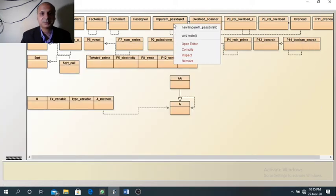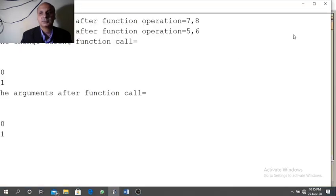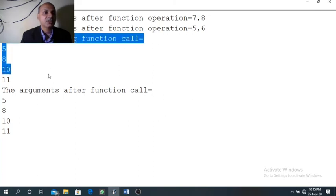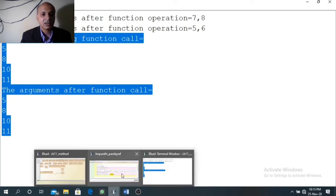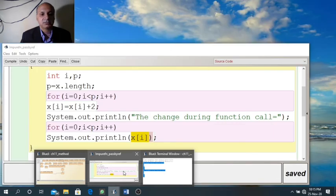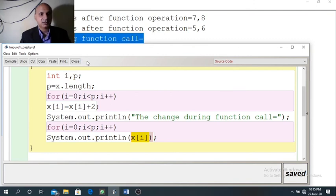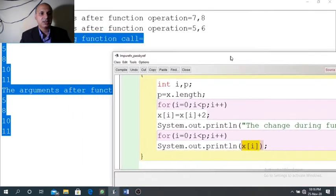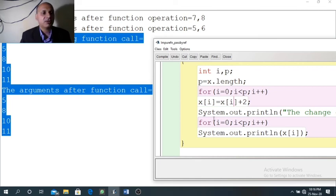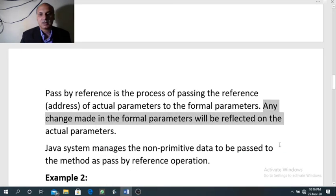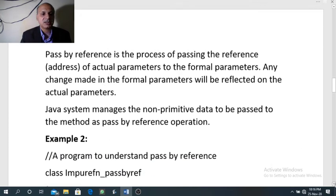Now we will see the result of this program. You can see the change during the function call — the arguments after the function call are the same. We are getting the same value for the actual argument also, and the formal argument also. I hope it should be clear to you now.